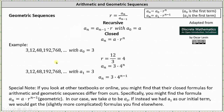Now let's find the closed formula for the geometric sequence from the previous slide. If we let the first term be a sub 0 equals 3, we know the common ratio is 4, and therefore the closed formula is a sub n equals a sub 0 times r to the power of n, which gives us a sub n equals 3 times 4 to the power of n. But if we let the first term be a sub 1, where a sub 1 equals 3, then the closed formula is a sub n equals a sub 1 times r to the power of n minus 1, which gives us a sub n equals 3 times 4 to the power of n minus 1. These two formulas give the same geometric sequence — it just depends on whether the first term is a sub 0 or a sub 1. I hope you found this helpful.